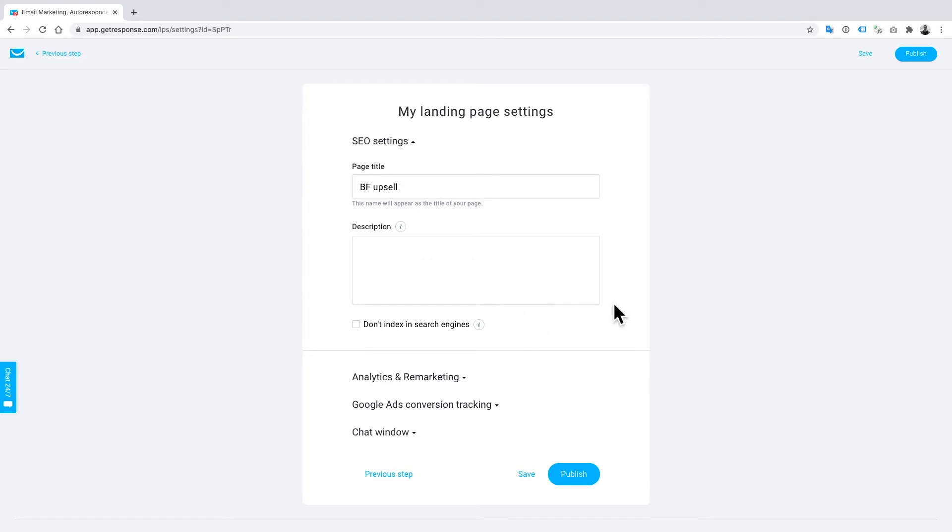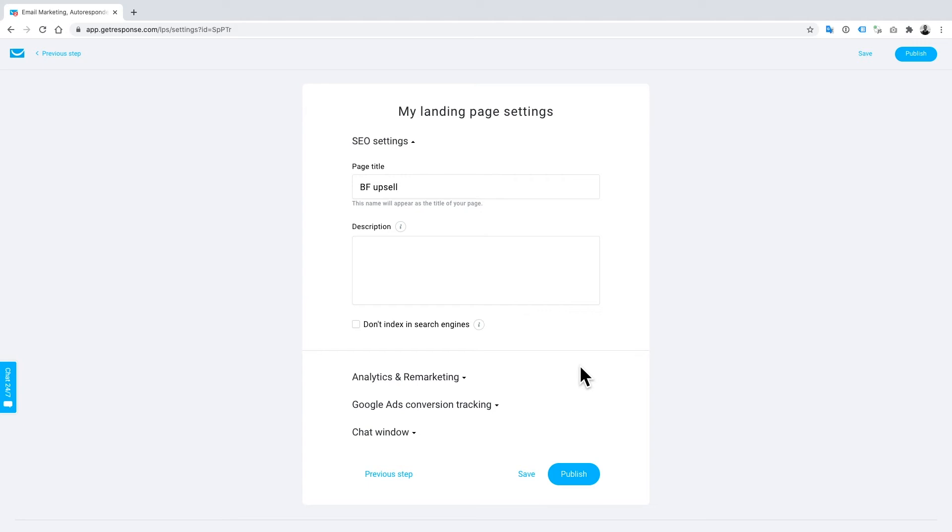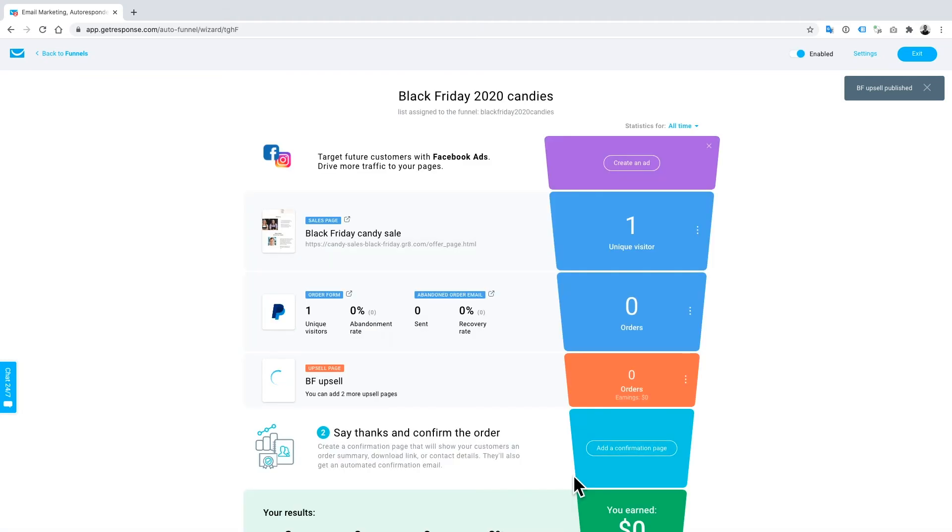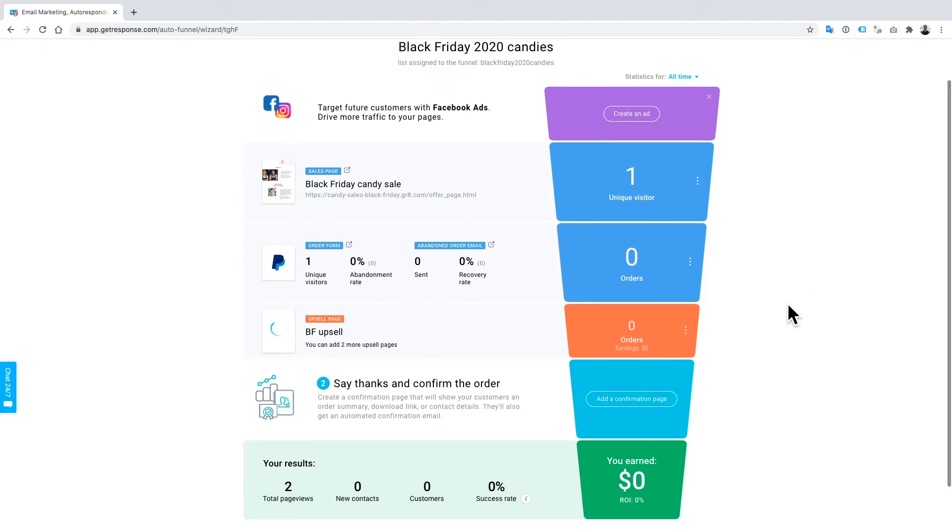As always with any landing page in GetResponse, you can add a number of analytics or integrations that we have - things like Google Analytics, Google Tag Manager, that sort of thing. I'm going to go on and click publish, and what you'll see here is that's automatically been added to your funnel, so you can see how the customers are going to go through your sales process already.